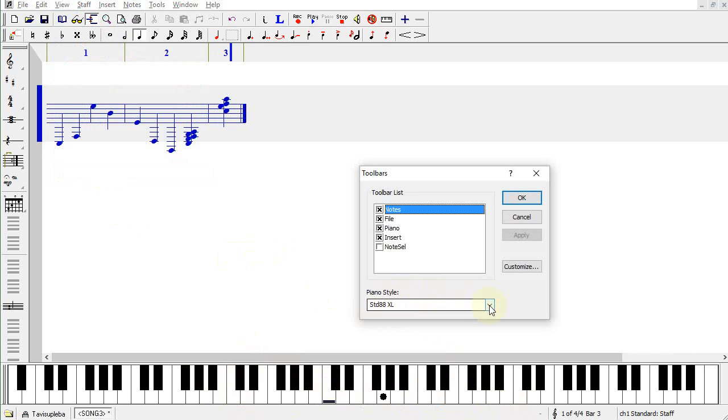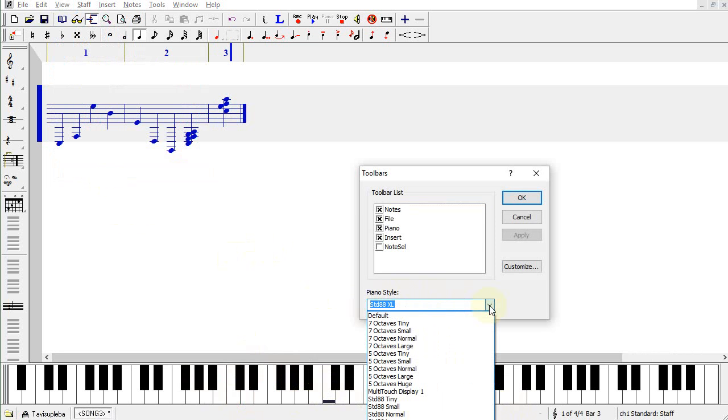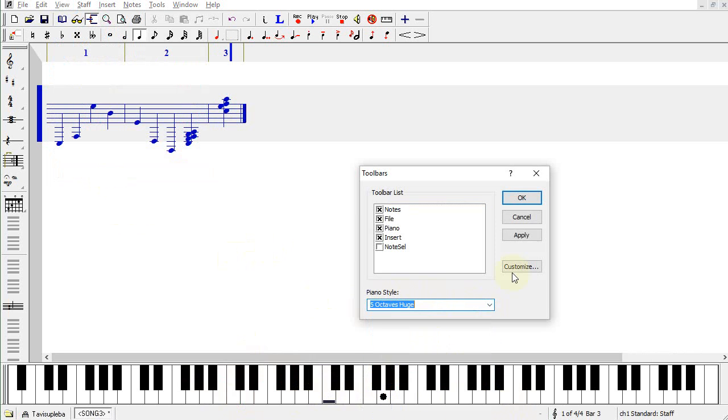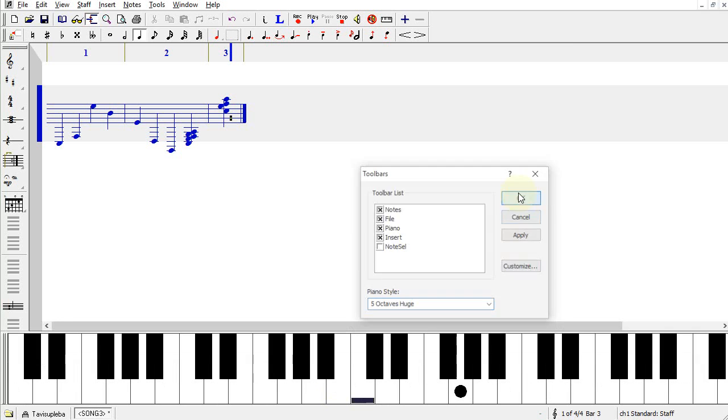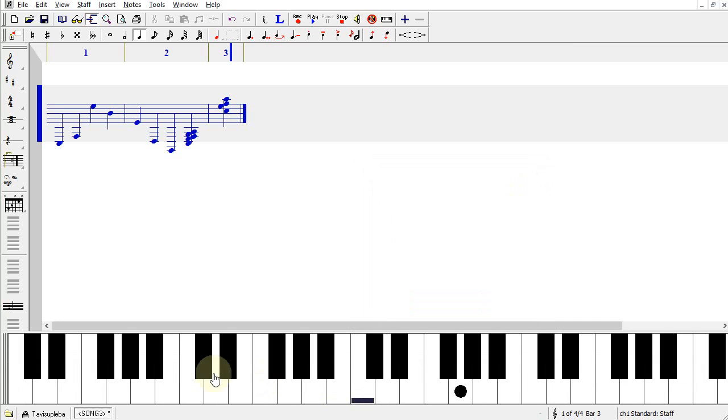One application may be that you have a touch screen and want to be able to touch the proper notes. You could put that on five octaves, huge, and be able to click that on your touch screen.